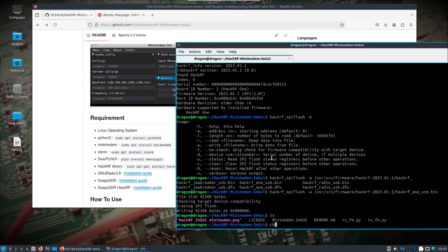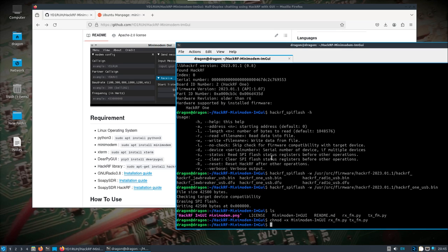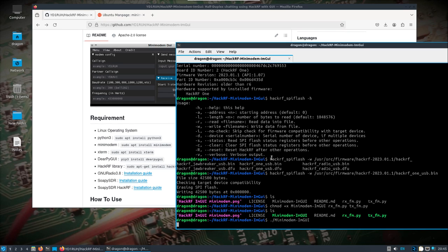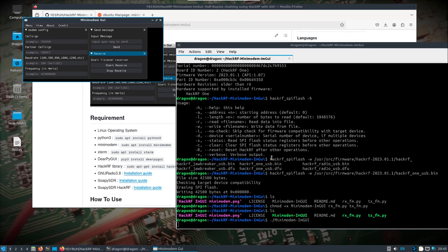We'll also do chmod on mini-modem — we'll do rx and tx — and make those all executable. Then you just do ./mini-modem-imgui and you're going to get something like this.